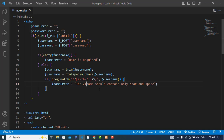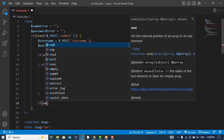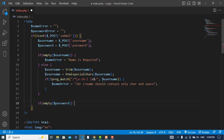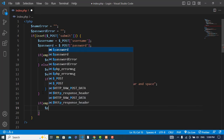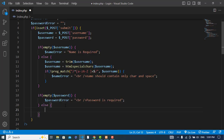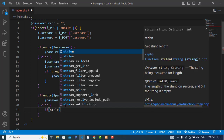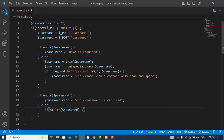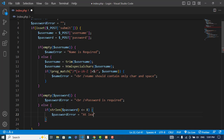Let's come here under the password field. If the password field was empty, we should set password_error equal to 'Password is required'. We should write a br tag before that. Also, if the length of the password was less than or equal to 8, we should write password_error equal to 'At least 8 digits'. Let's add a br tag at the front and save.